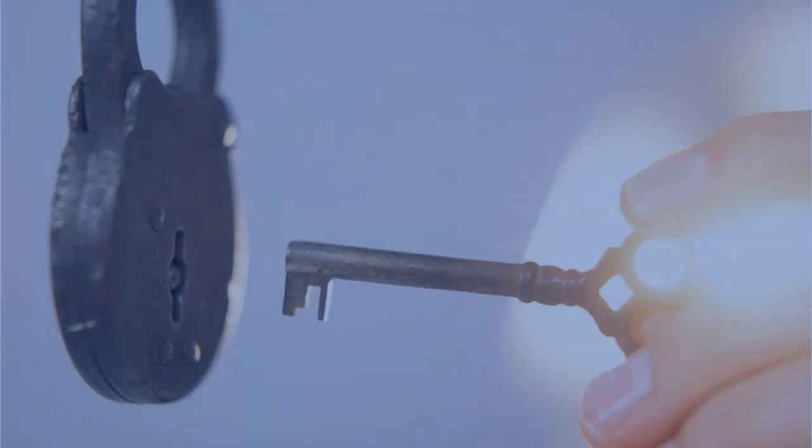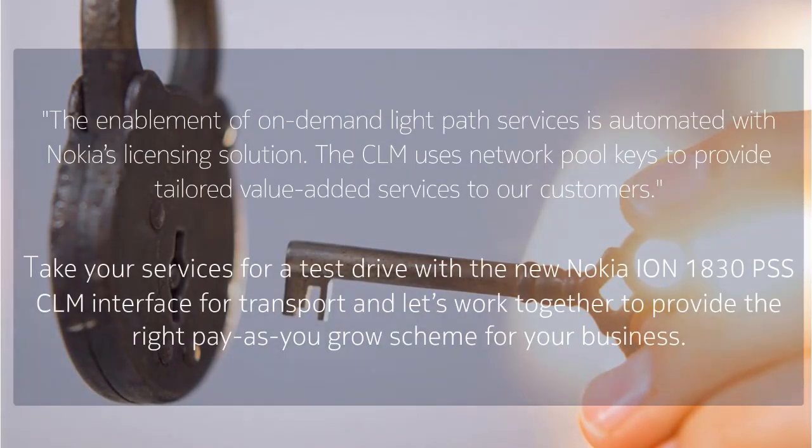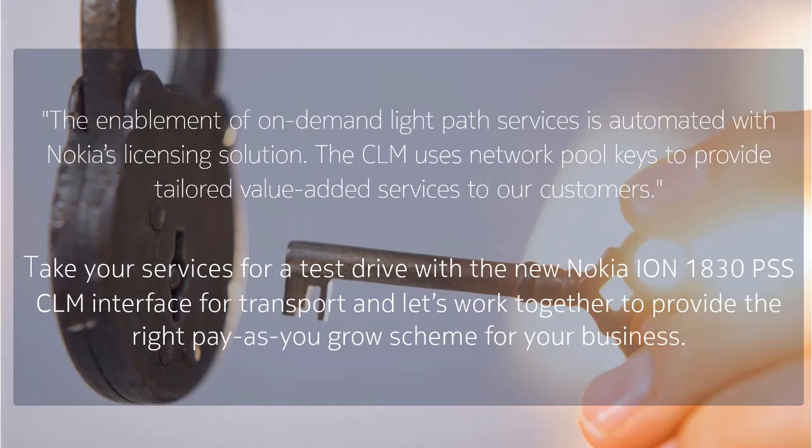The enablement of on-demand light path services is automated with Nokia's license solution. The CLM uses network pool keys to provide tailored value added services to our customers.